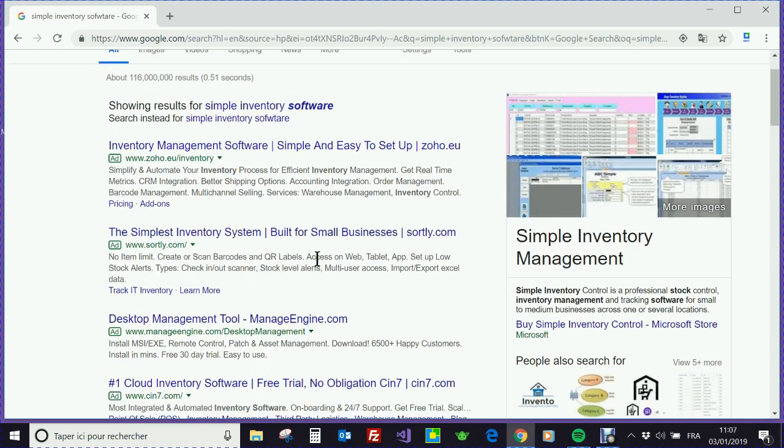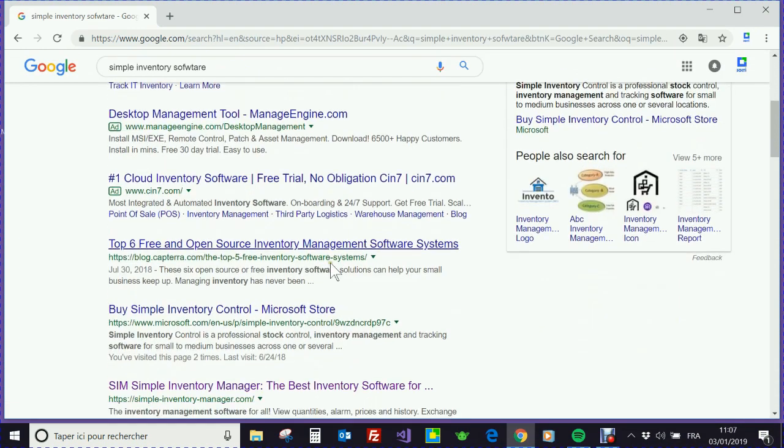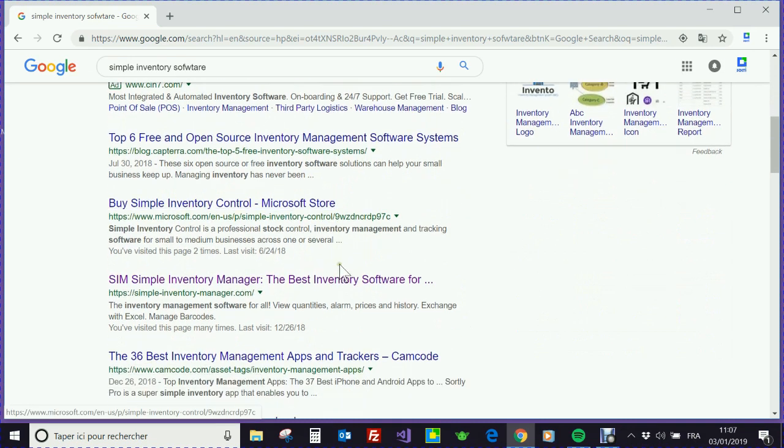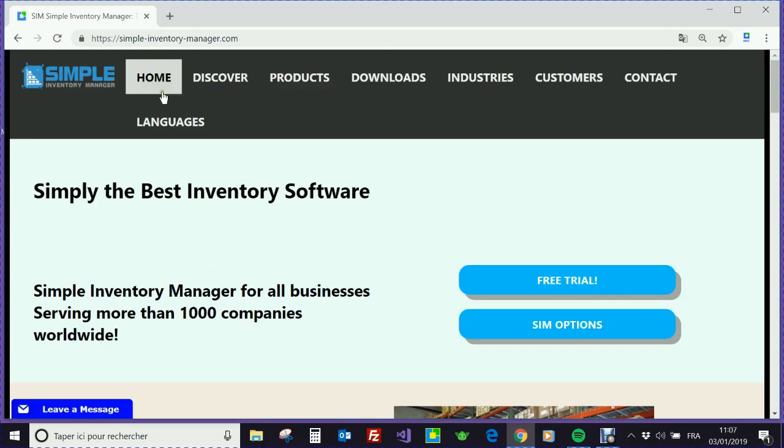The first link, which is not an advert, is SimpleInventoryManager.com.